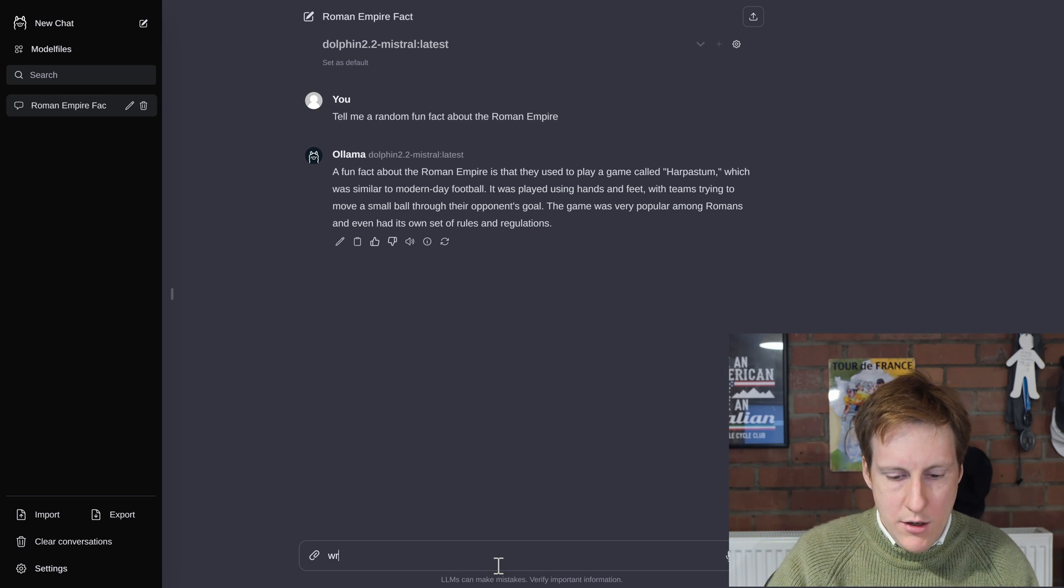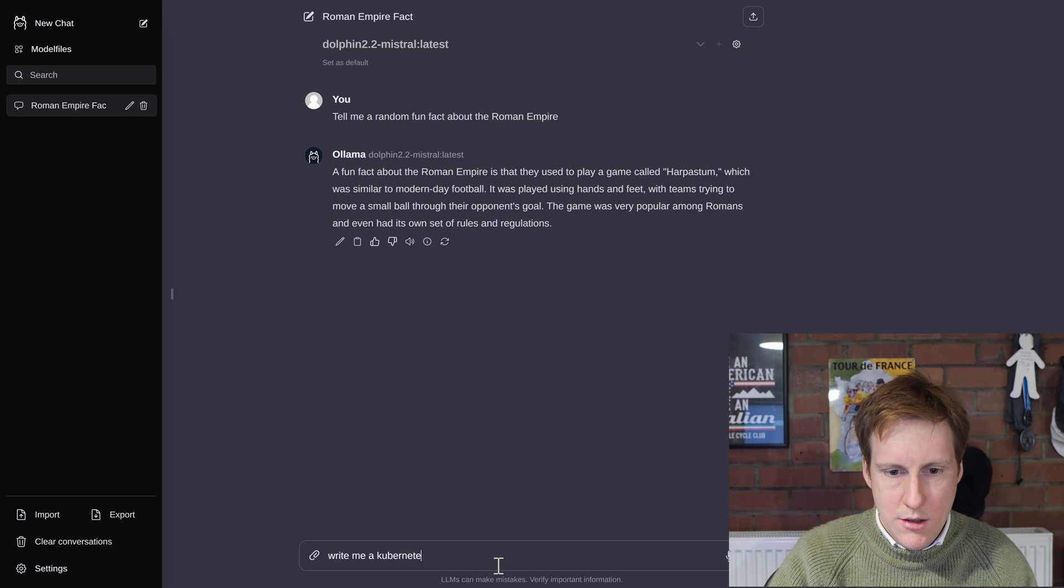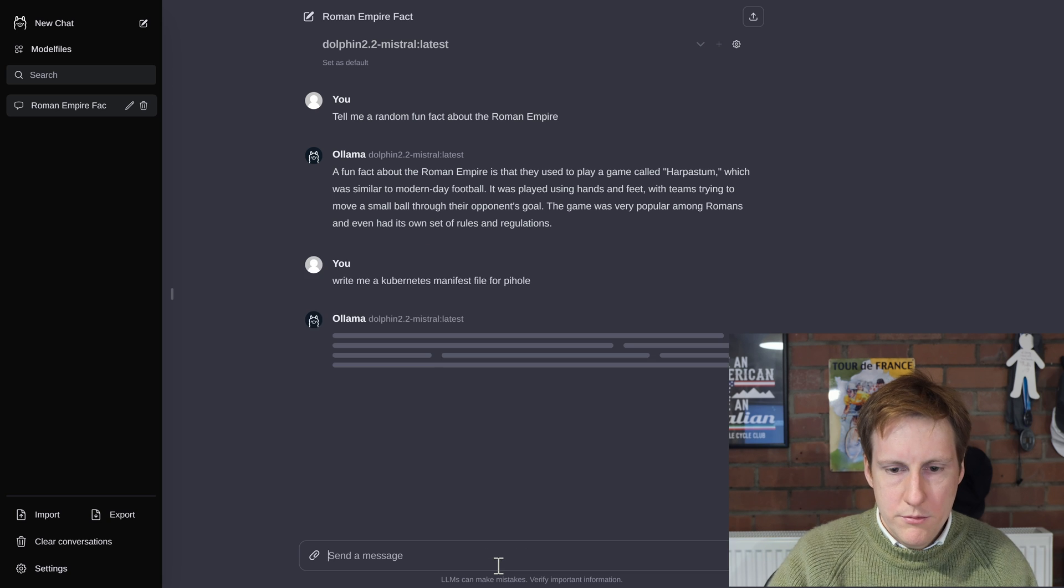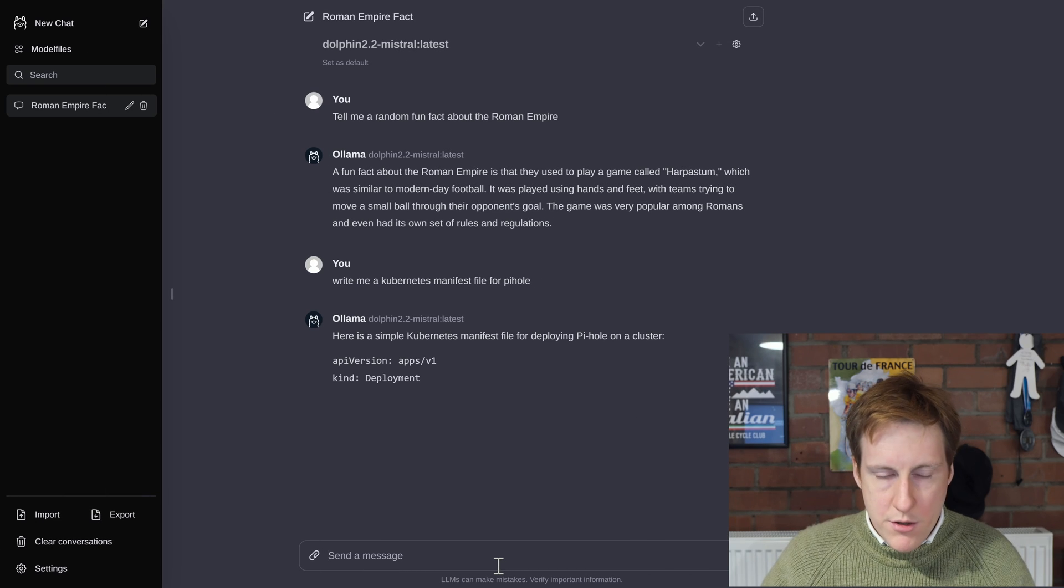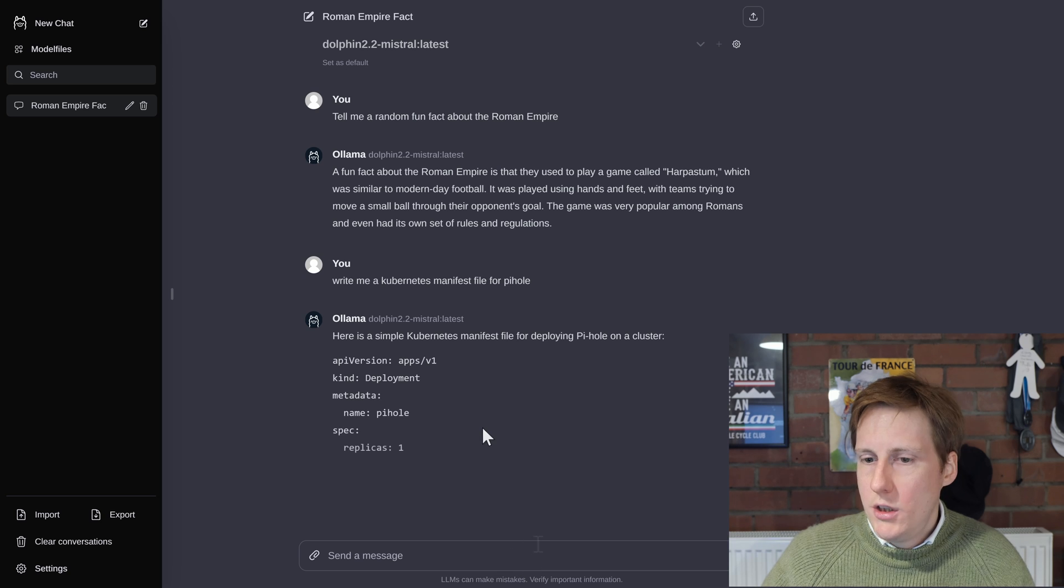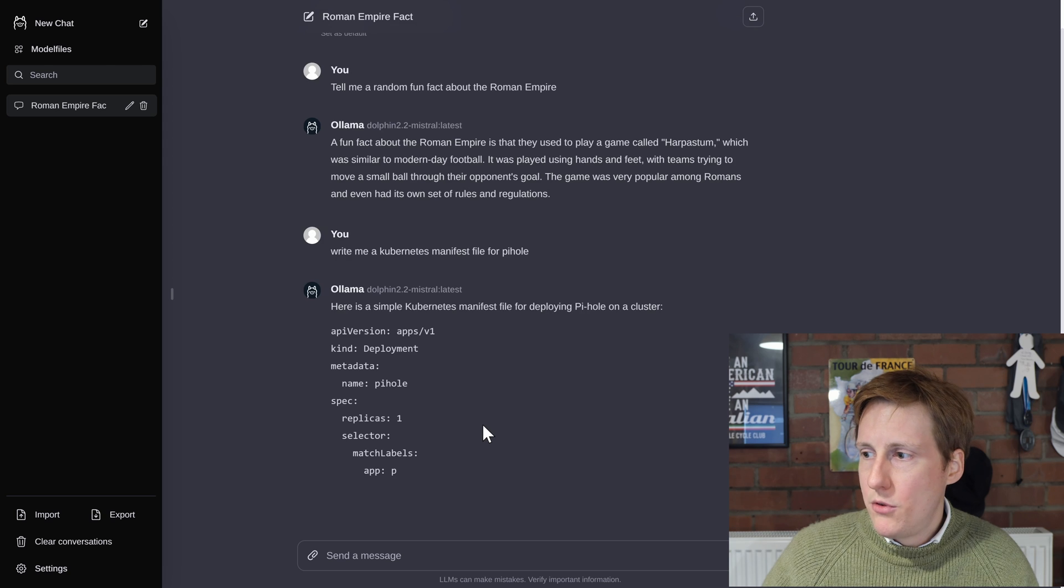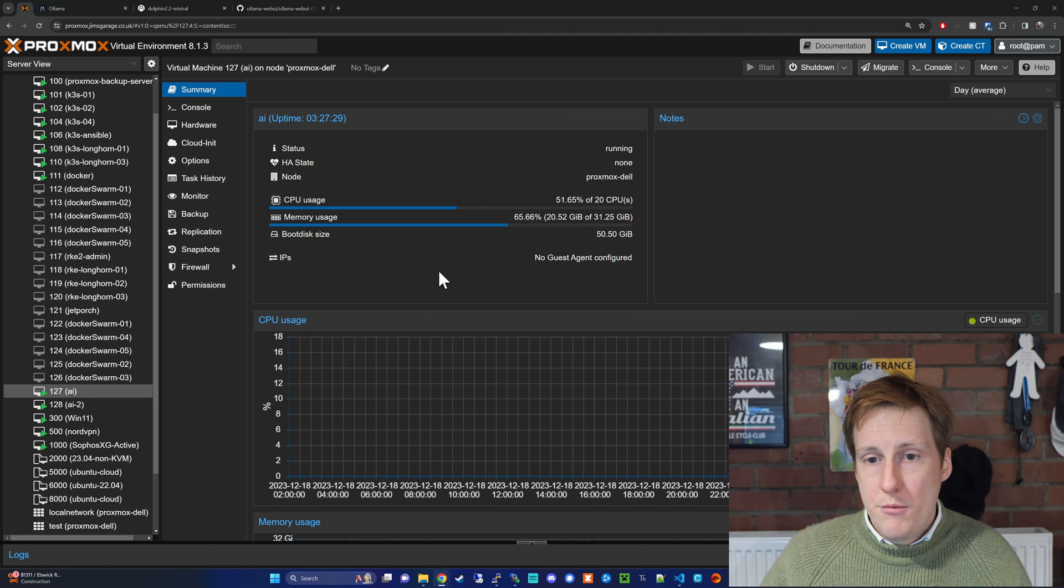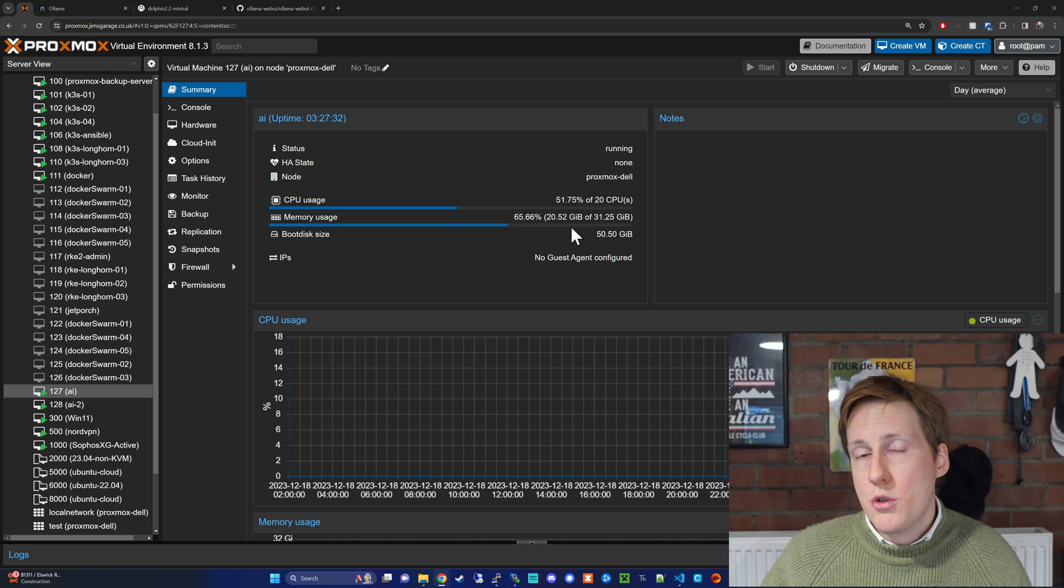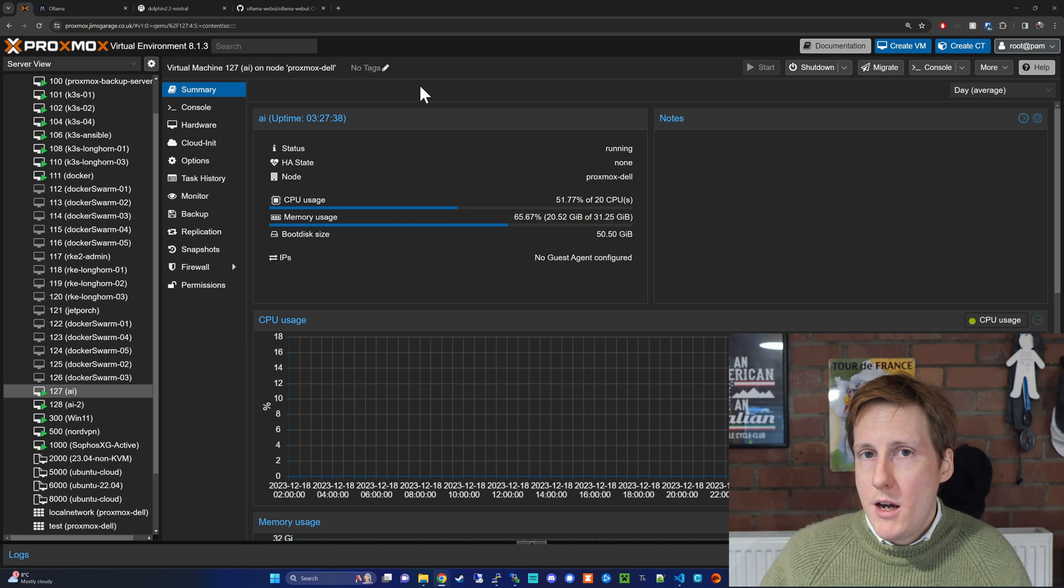So let's say write me a kubernetes manifest file for pihole. And so here it is generating that response. And what's quite interesting is whilst it's doing this you can have a look within your hypervisor to look at the system performance. So here you can see that out of my 20 cores it's using about 50% and we're already up at 20 gigabytes.